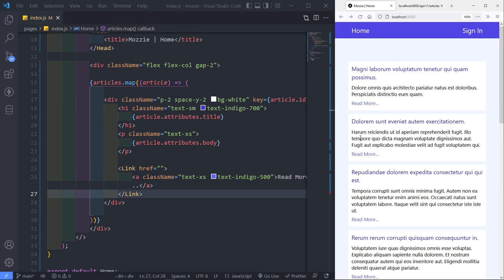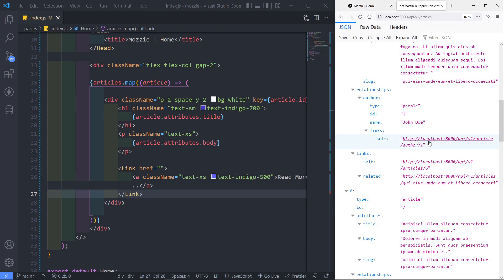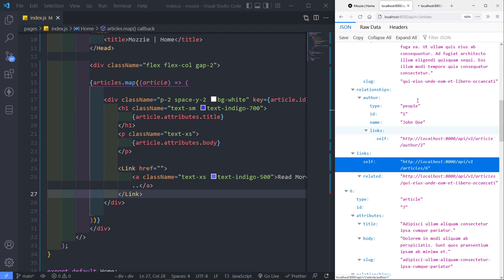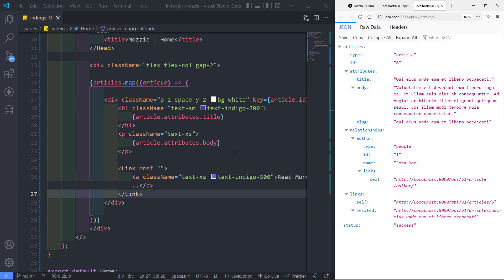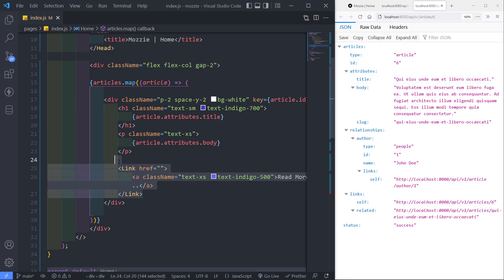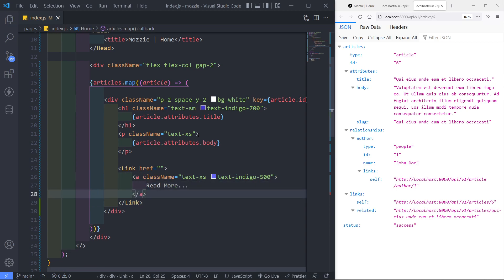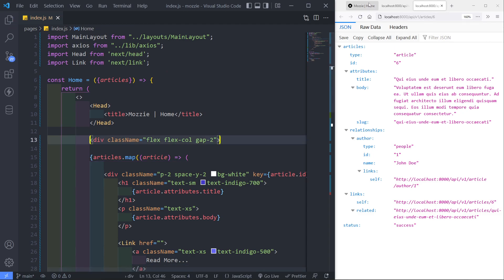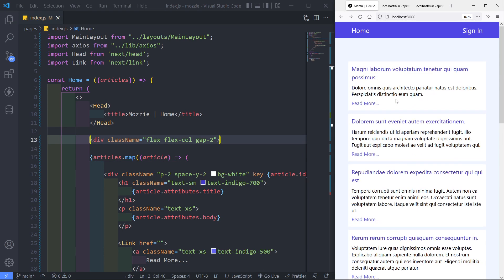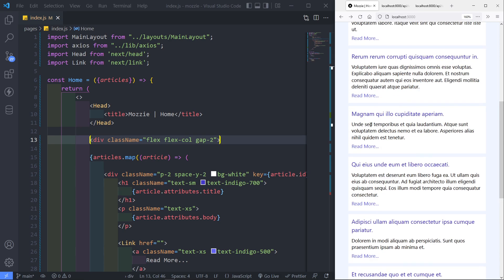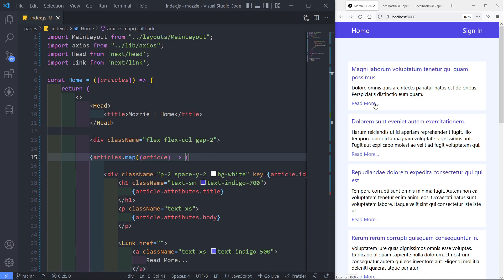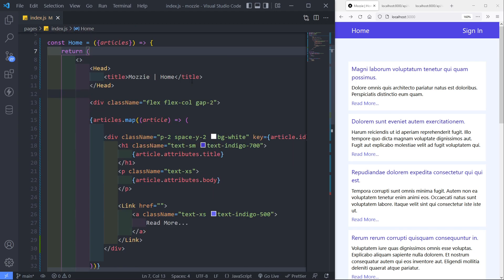If you click Read More right now we need it to go to the individual article — I'll do that in the next episode where we build out that functionality. As you can see, we've got our first part done: all the different articles are being displayed. Hopefully you found this useful — do all the YouTube stuff and I'll see you in the next one. Adios.